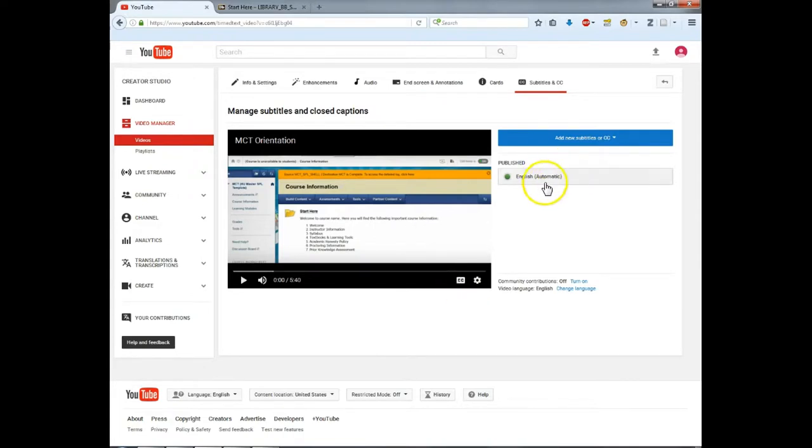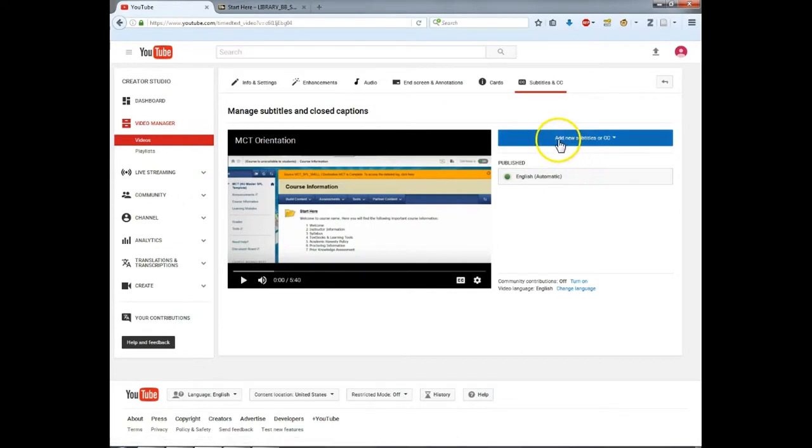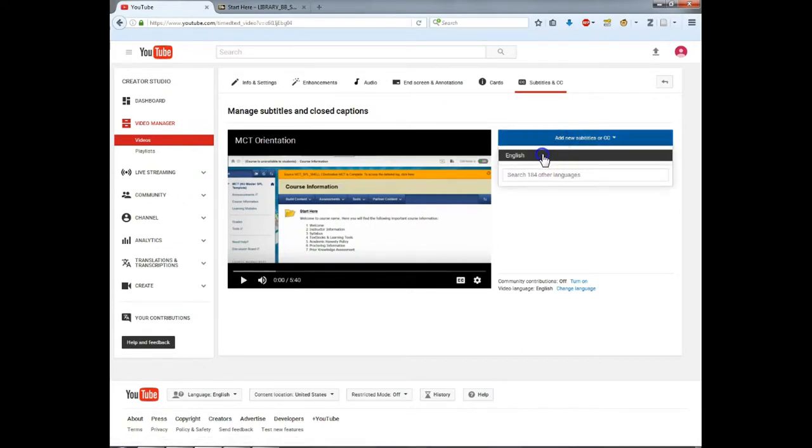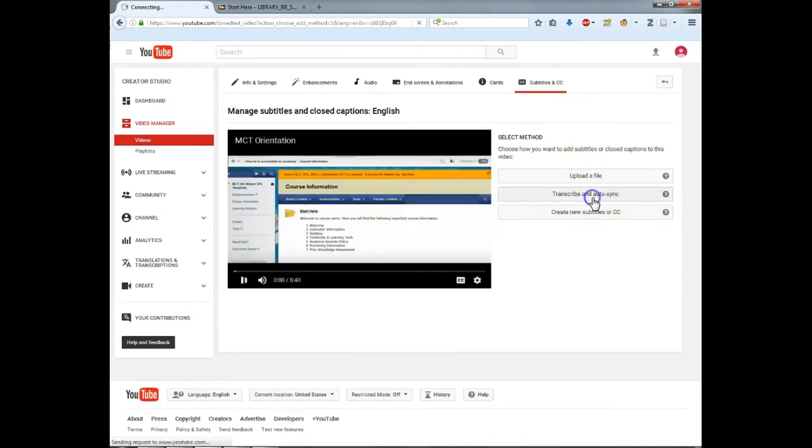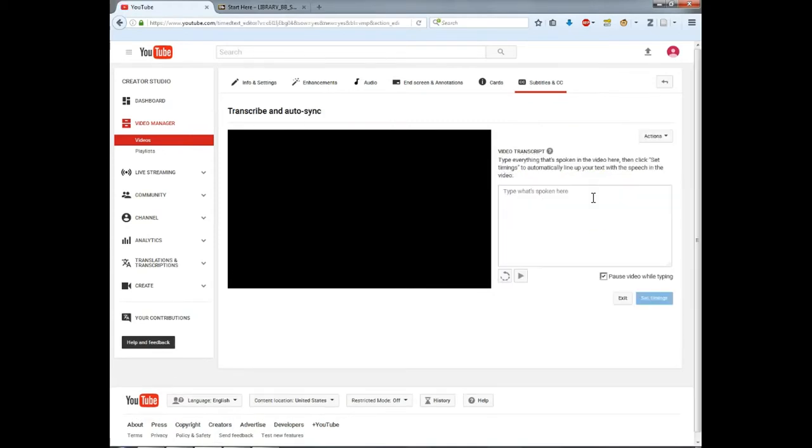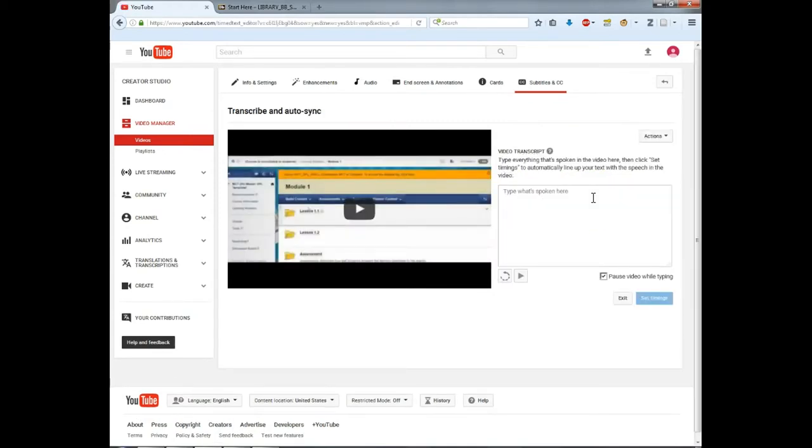If you only have time for automatic captions, then you are done here. If you did your video from a transcript, you can upload it via transcribe and autosync. This will automatically match up your script with your video.